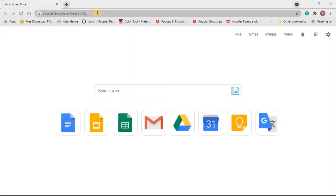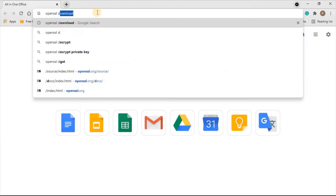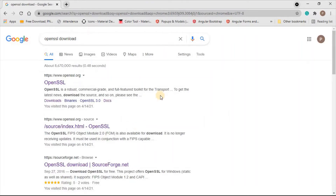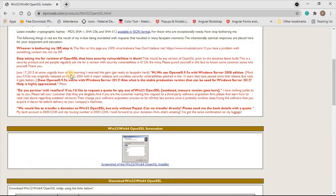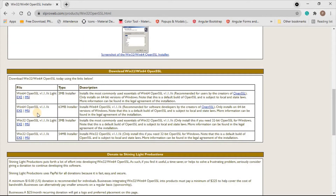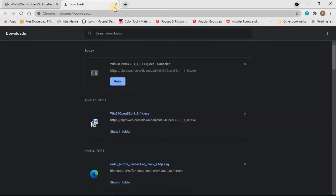OpenSSL is a software package we need to download and install. Let's search for OpenSSL. We can find the installer from the website slproweb. Scrolling down, we can see different versions — a light installer and a full installer. I'll be downloading the full installer. I've already downloaded it, so I'll just open it.